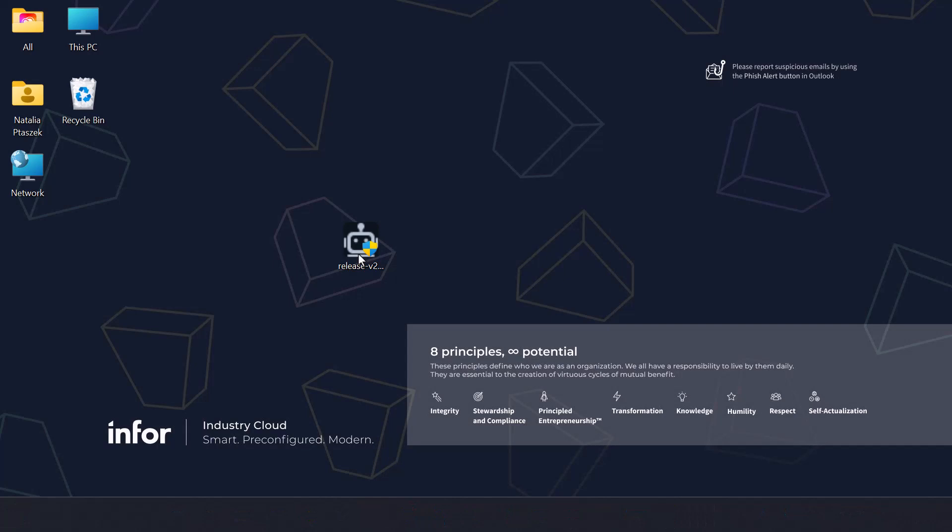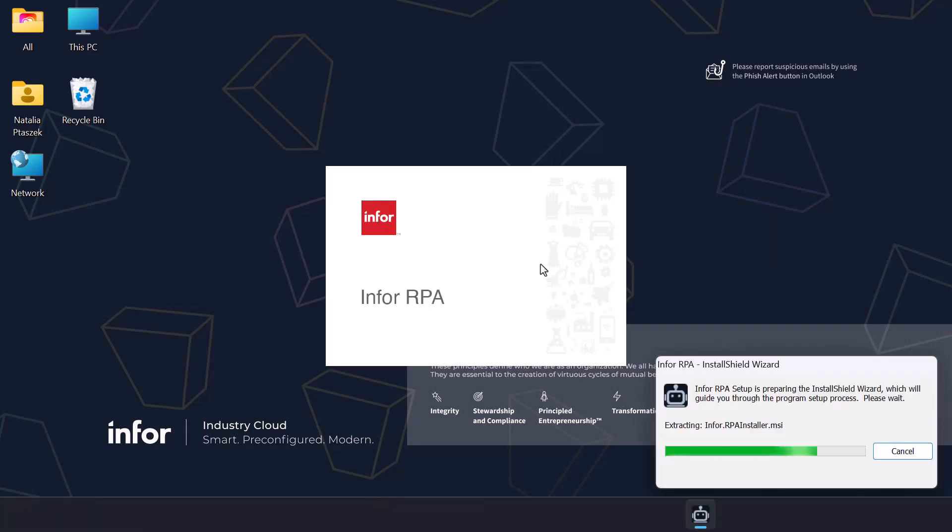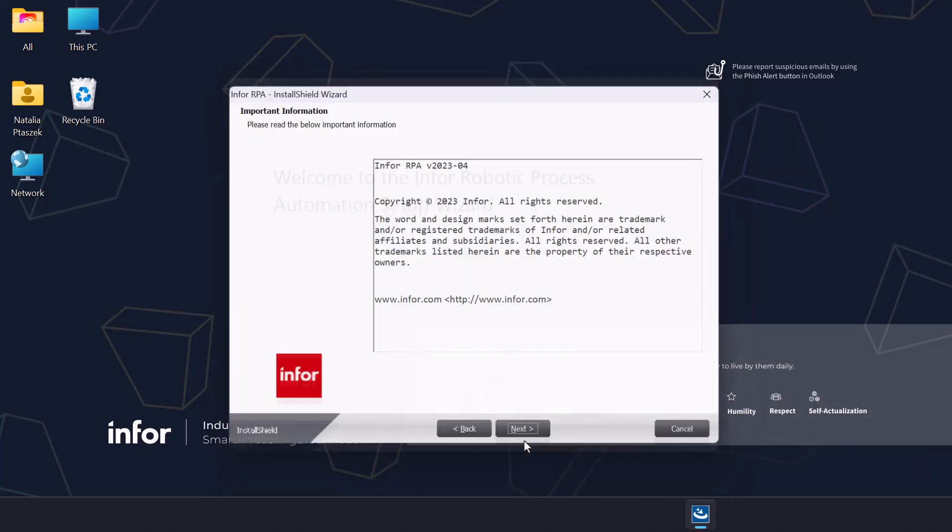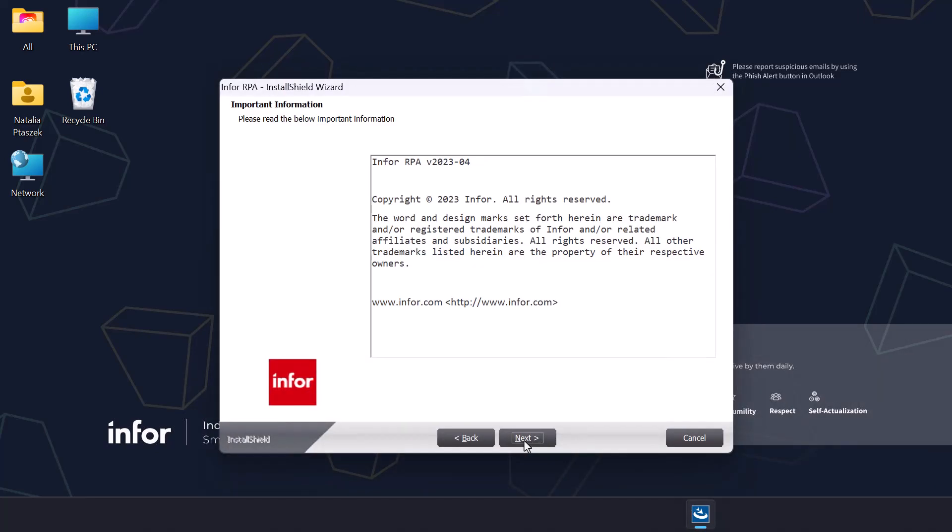Once the download is completed, go to the file where it was saved on your device and open it. On the welcome page, select next. The next page is a copyright message, so it is recommended to read it and then click next.